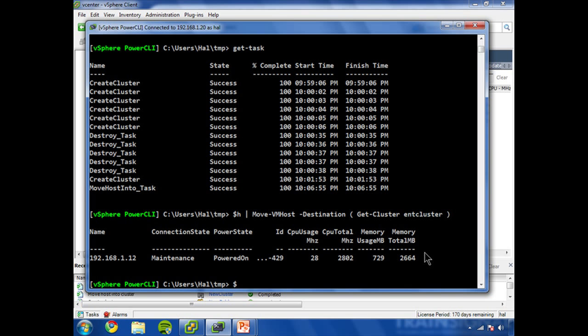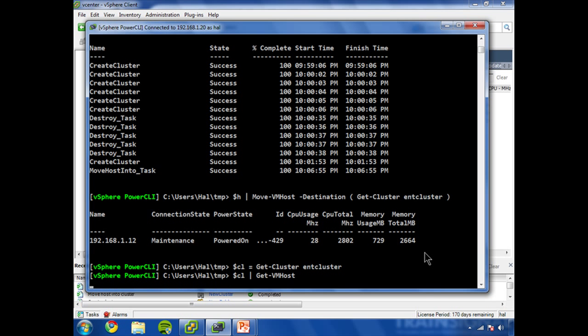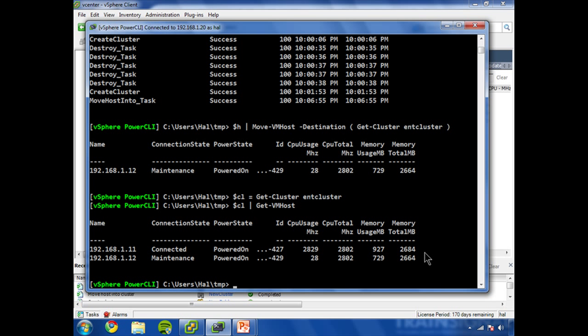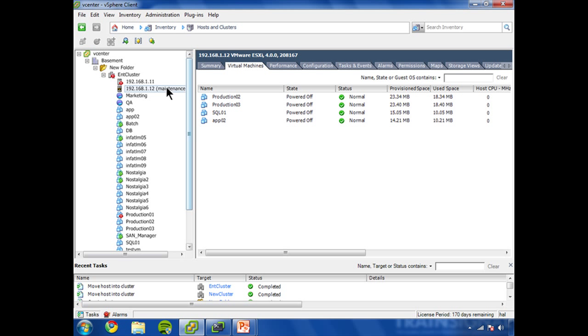Once you do CL equals get-cluster Ent cluster, and then CL pipe that to get-vmhost. You can see now we've got two of them. And of course, the second one is still in maintenance mode. Go back over here, we can see that the vSphere client does indeed reflect the very same thing.